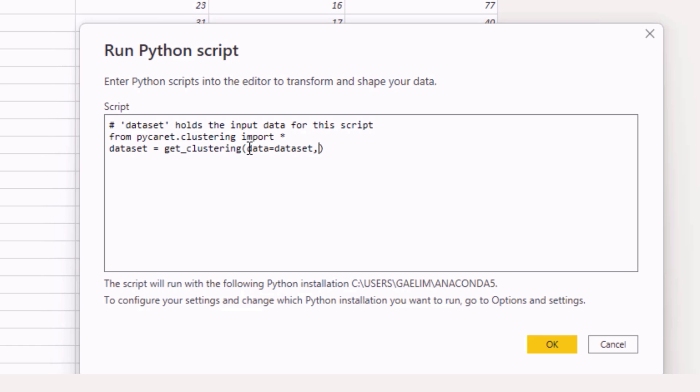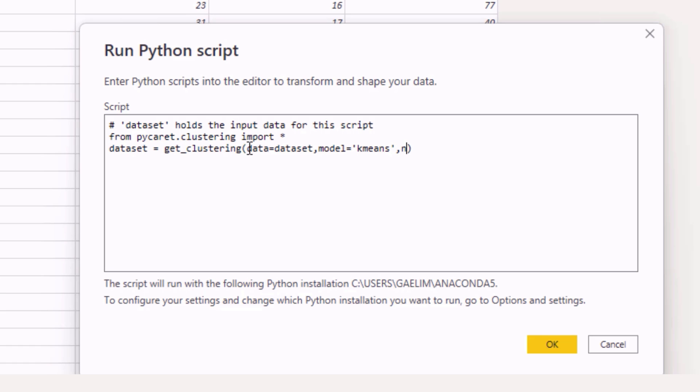And then I'm just going to give it the model that I want to use. By default you don't have to, but I want to use the same model that's in Power BI so it's called k-means. And then we can even tell it the number of clusters we want so you can do this in your report pane too for your clustering. So I'm going to use num_clusters and then I'm going to pass it three clusters. Now there is some science behind how you choose clusters or you can let it automatically do it.